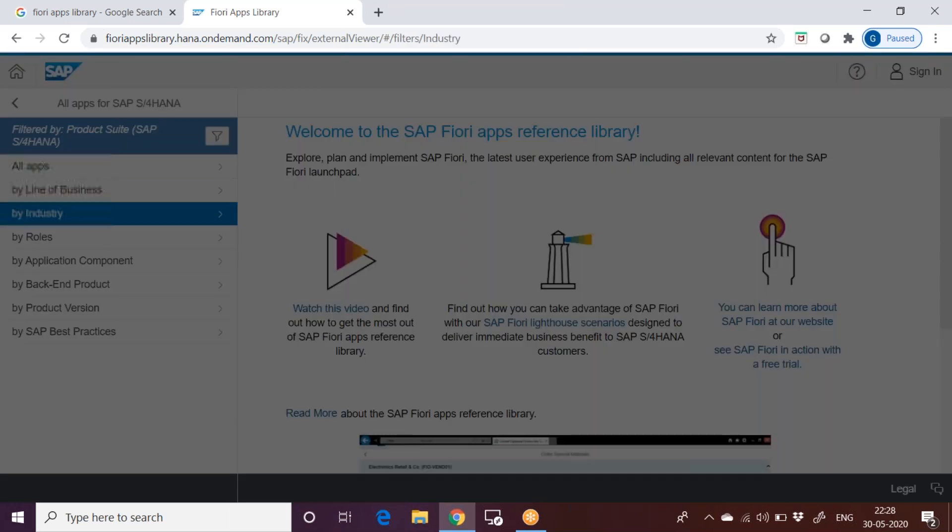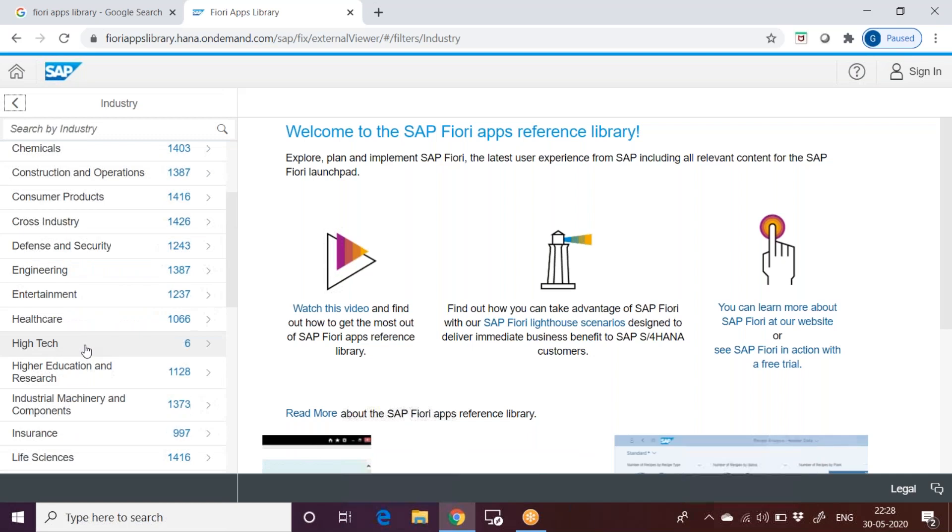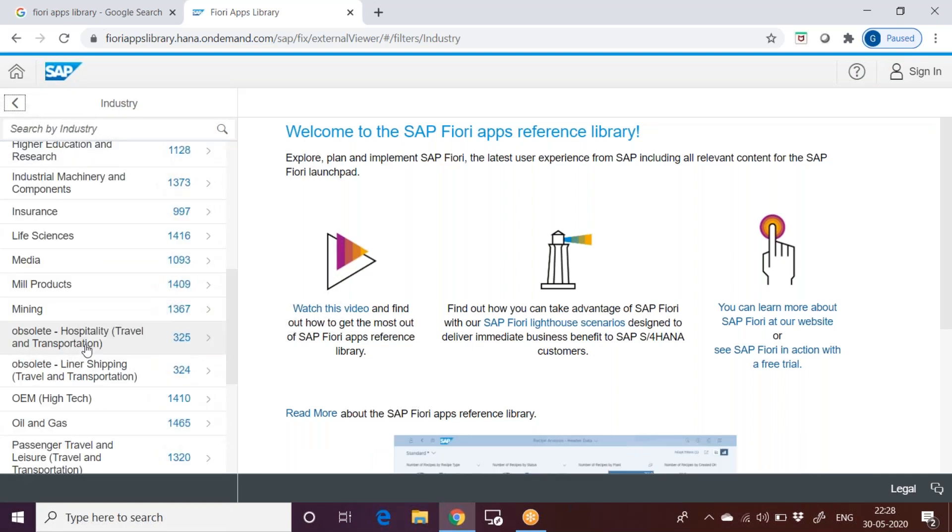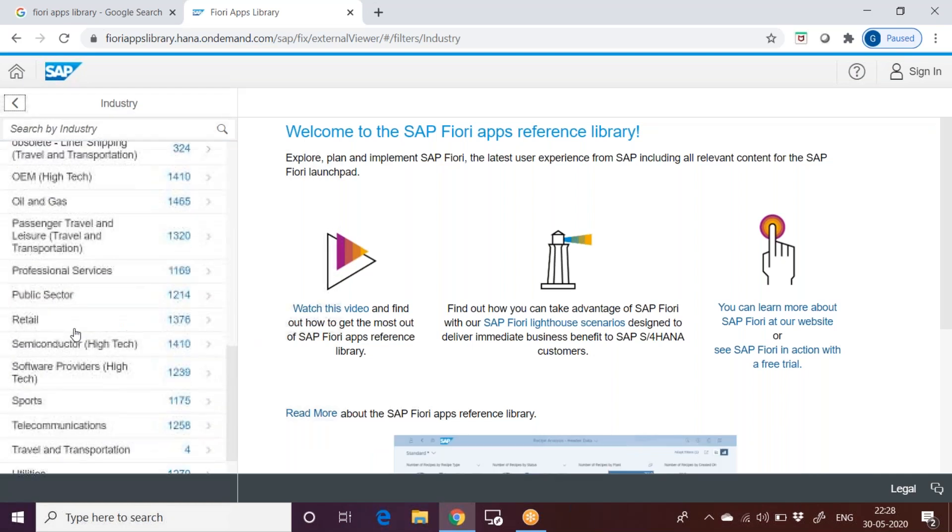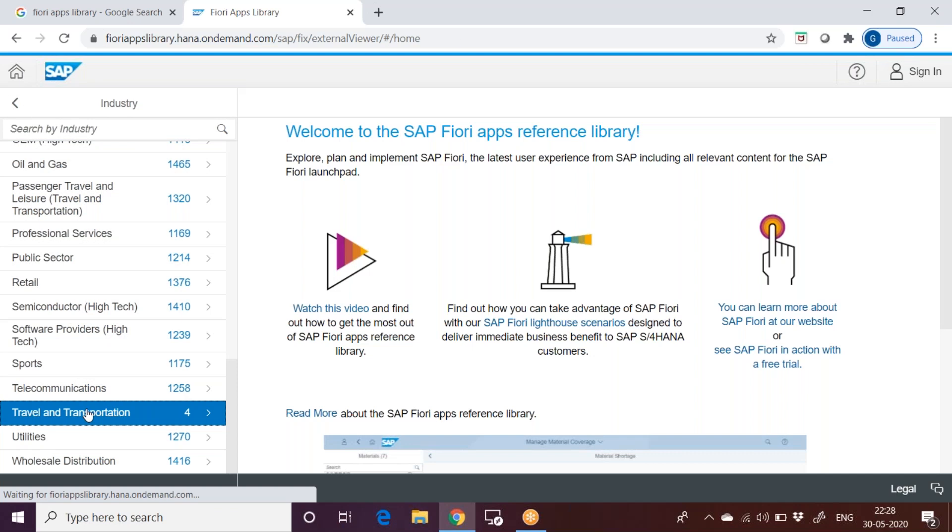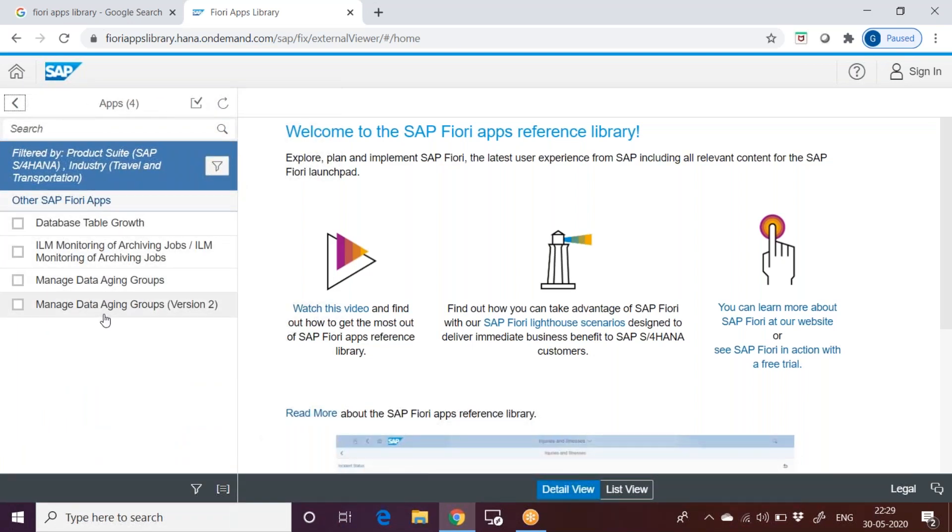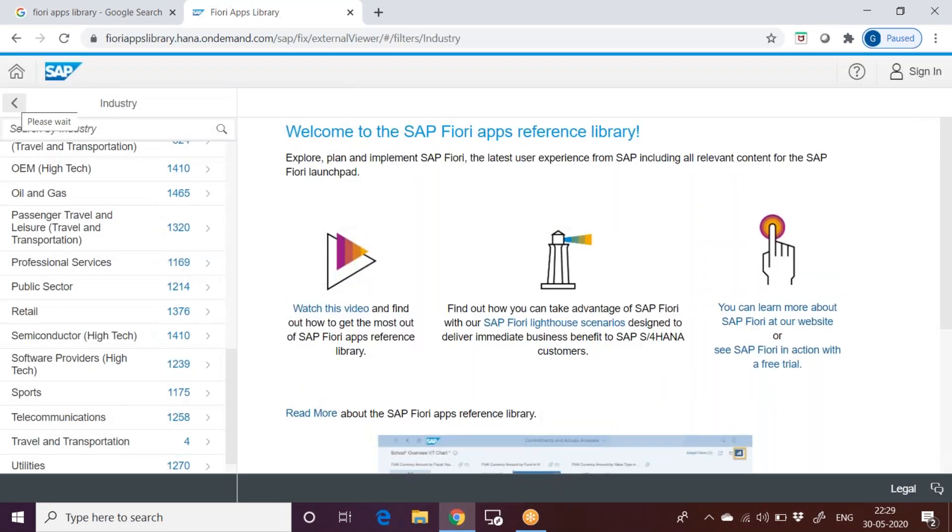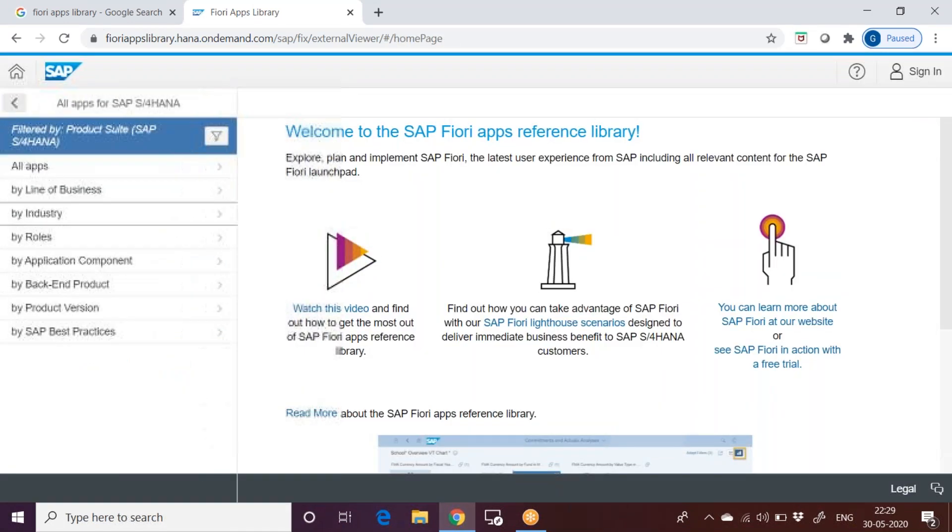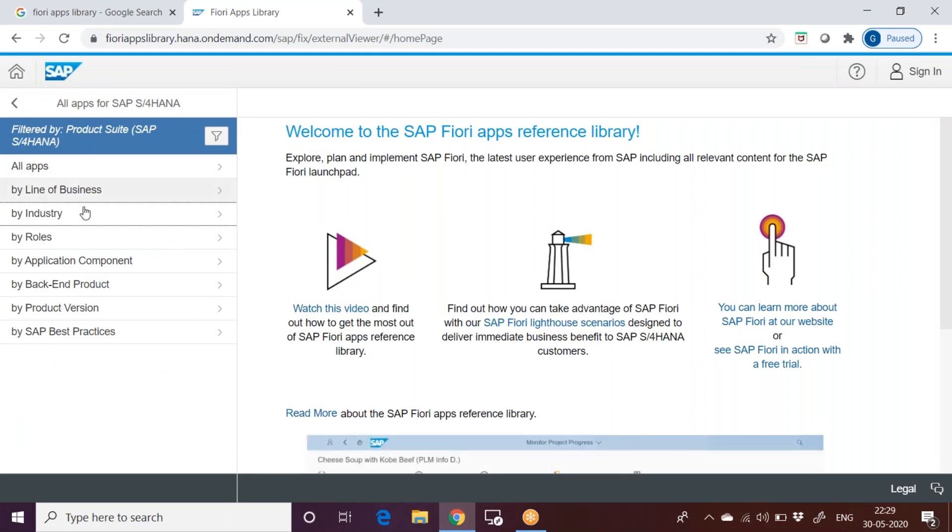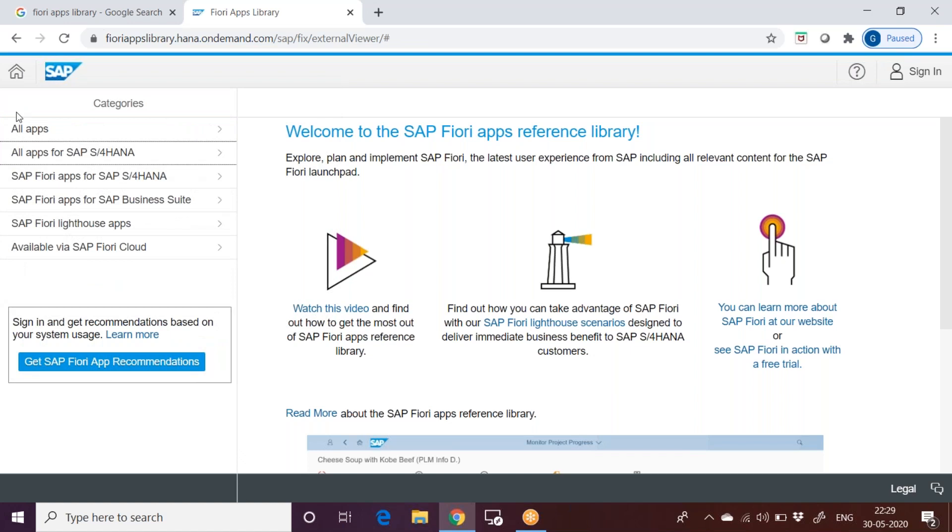If I go to industries, you can pick up any particular industry. For example, I'll take the small one where we have travel and transportation. In travel and transportation related, you have these four apps. In this way, you can search all apps based on different categories and criteria.